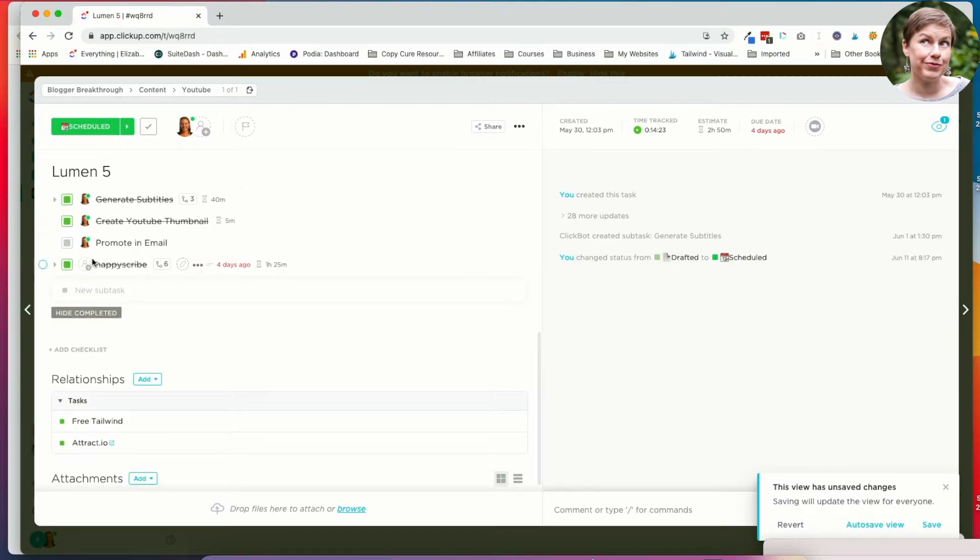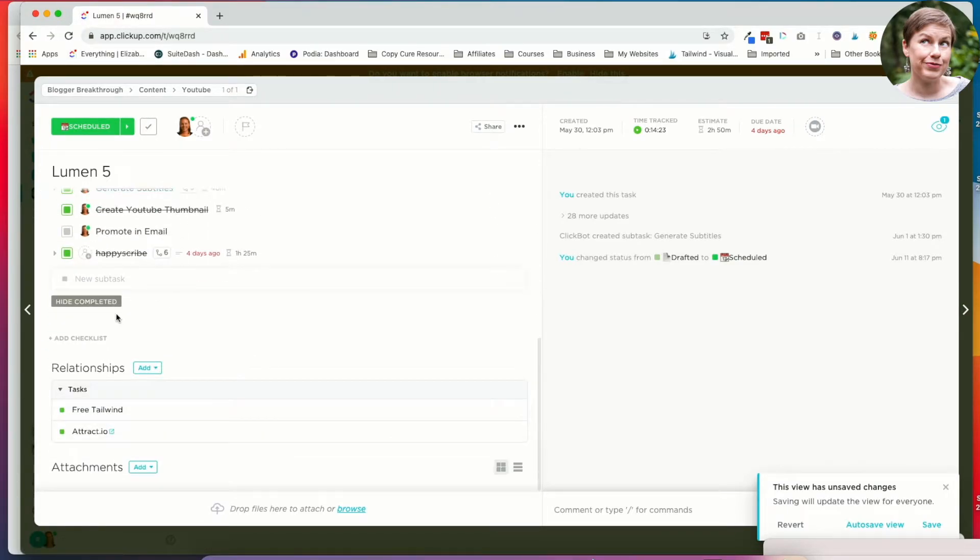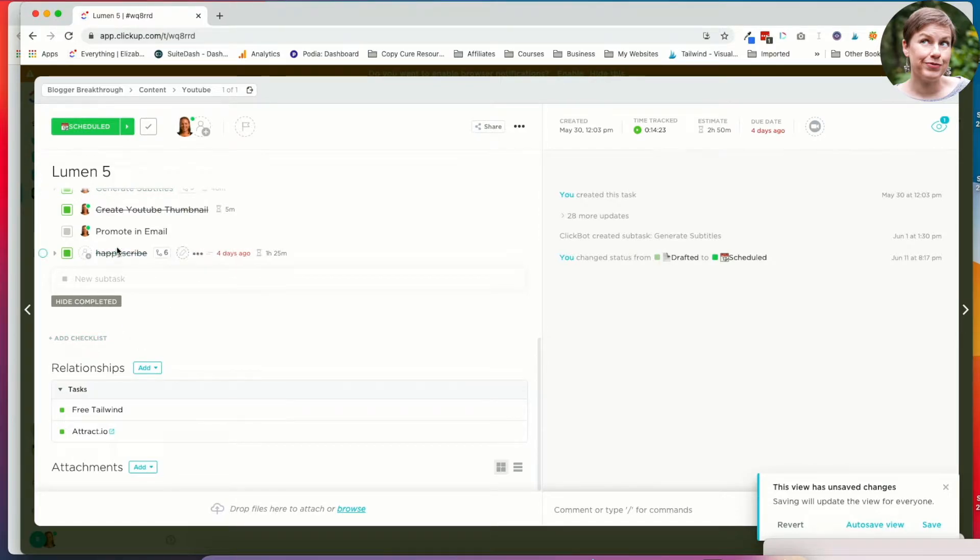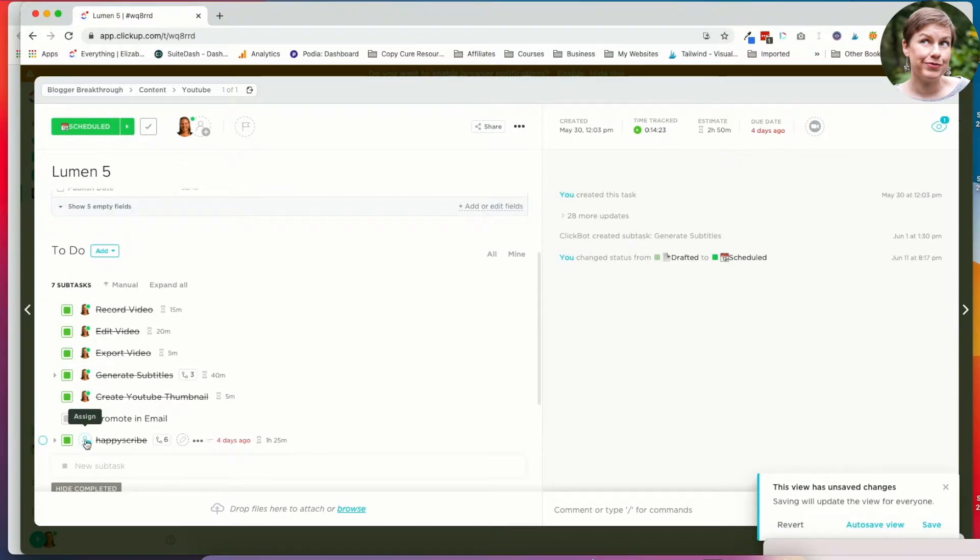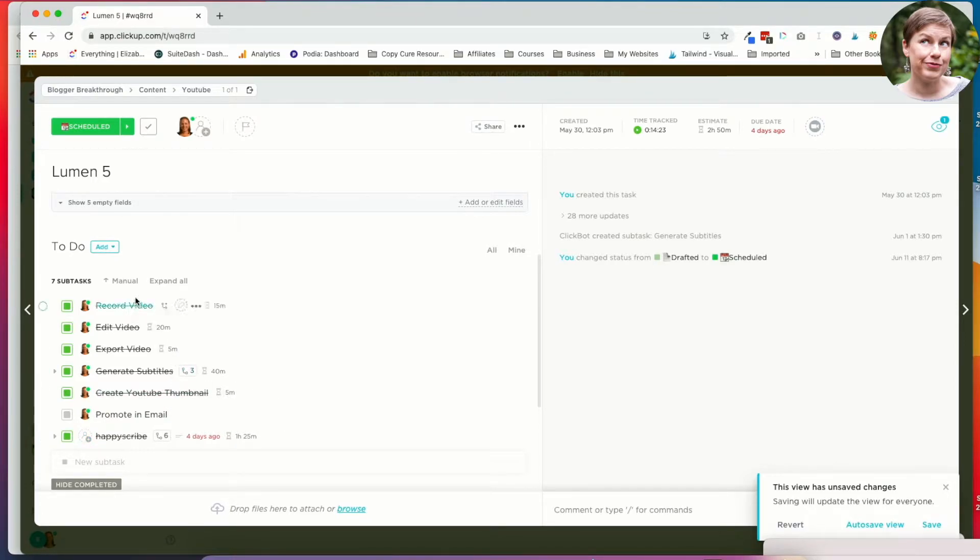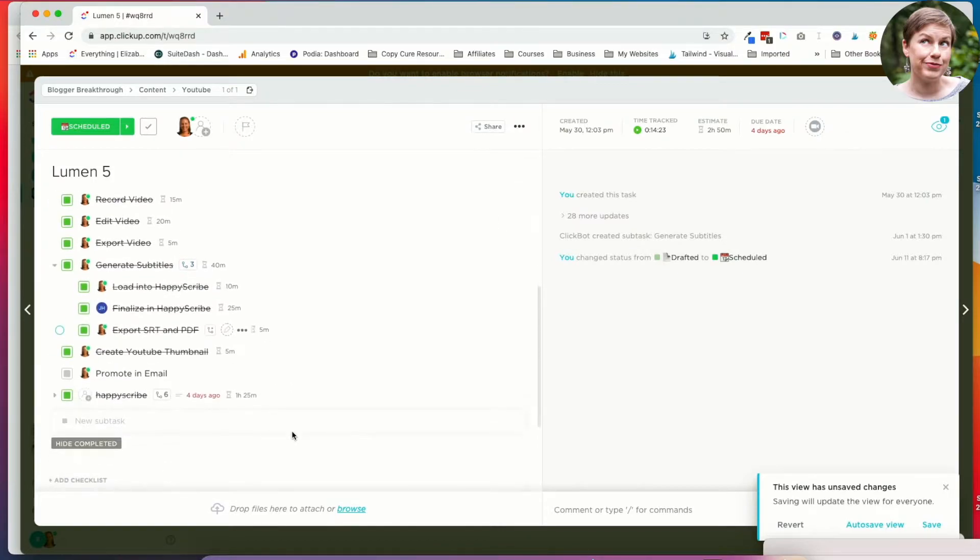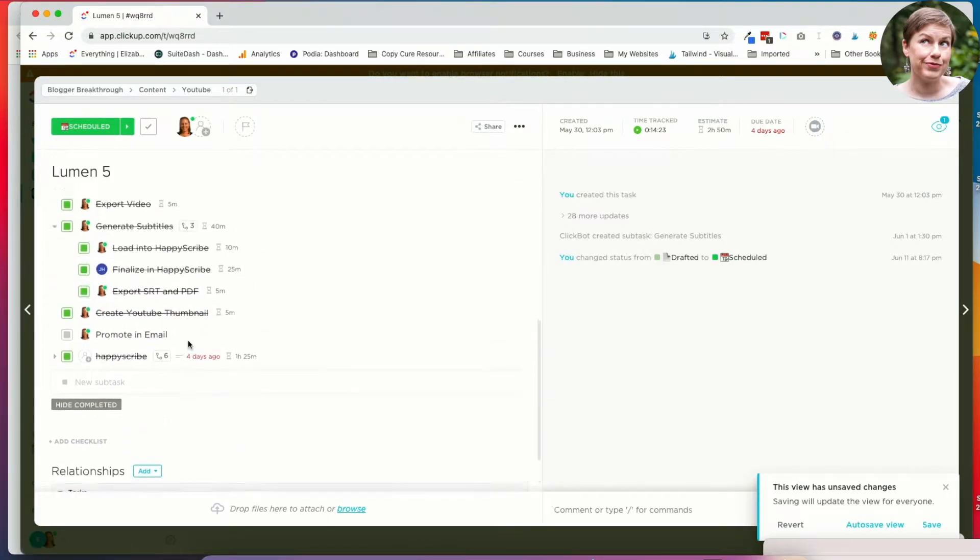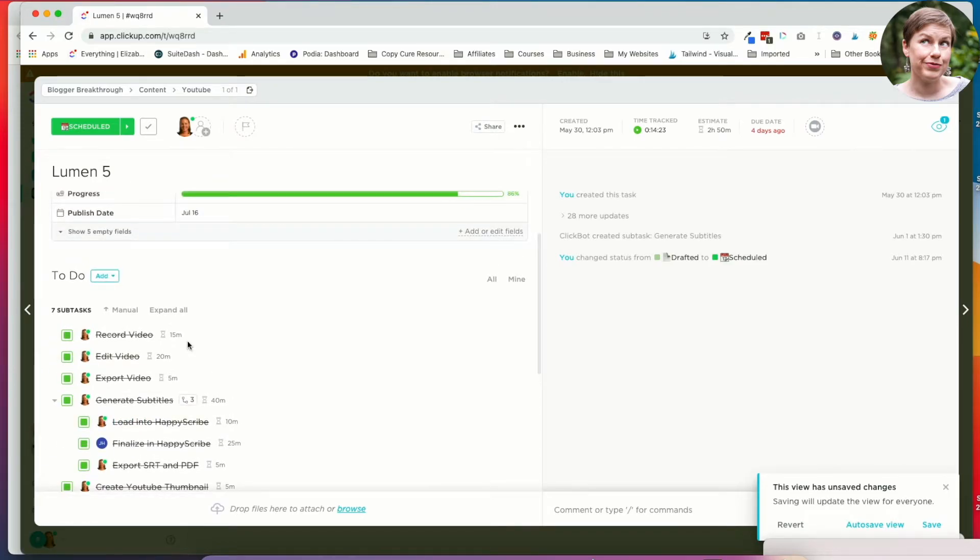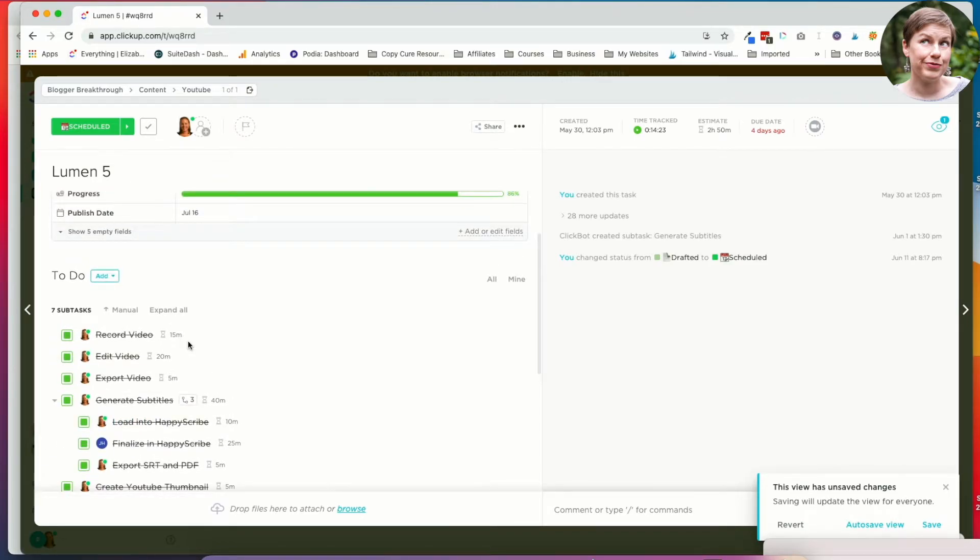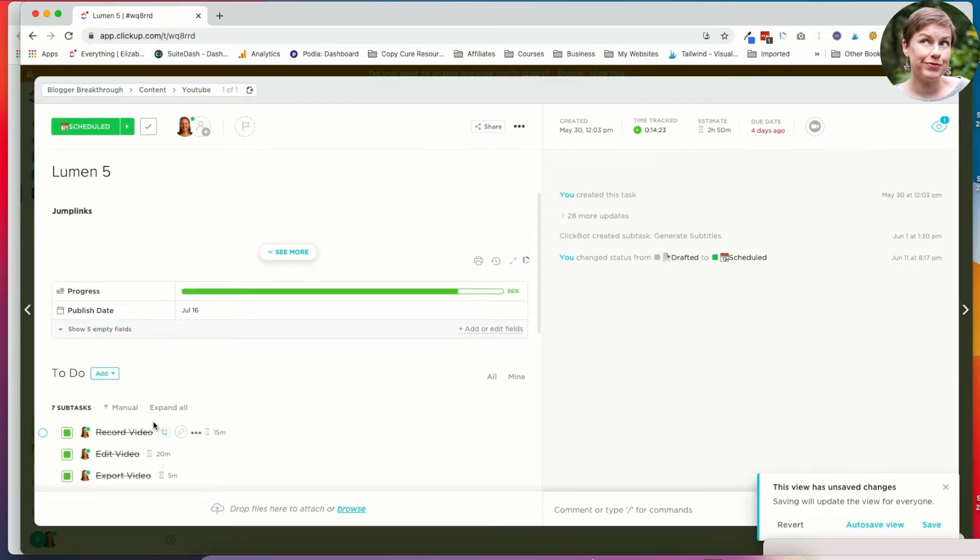So these are subtasks. You can also do checklists. The difference between the two is subtasks allow you to assign due dates. You can also assign people to them. So these are all assigned to me although my VA usually does the transcription stuff. She's on vacation. And your subtasks can have subtasks. I like having all these different subtasks in because it just makes sure I don't miss a step. You can also use a template. And this is true for the subtasks too.